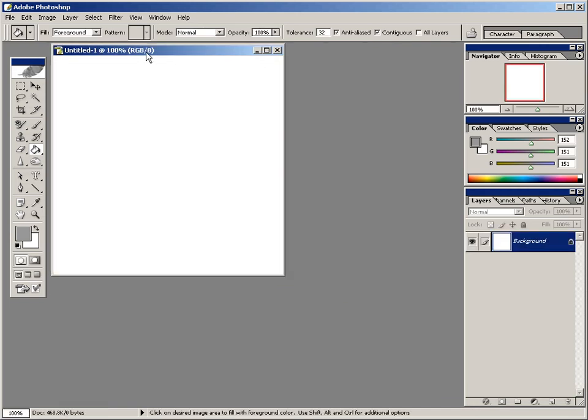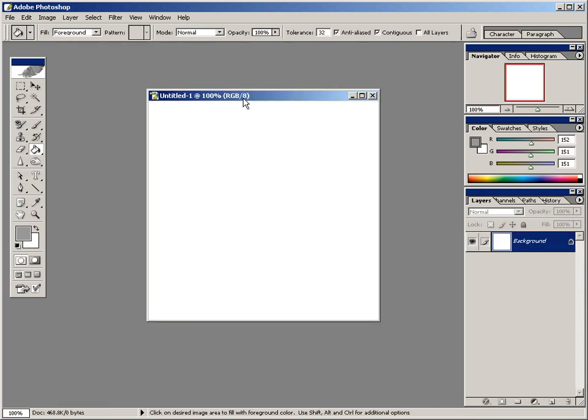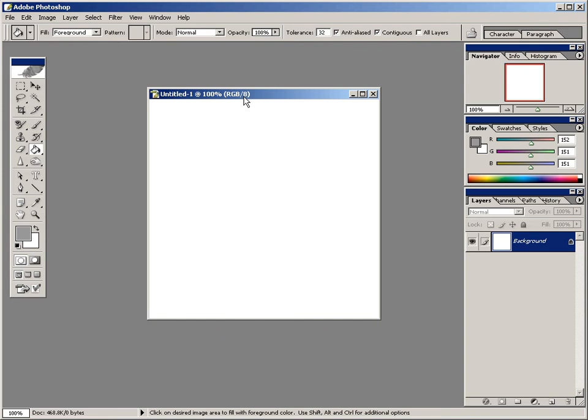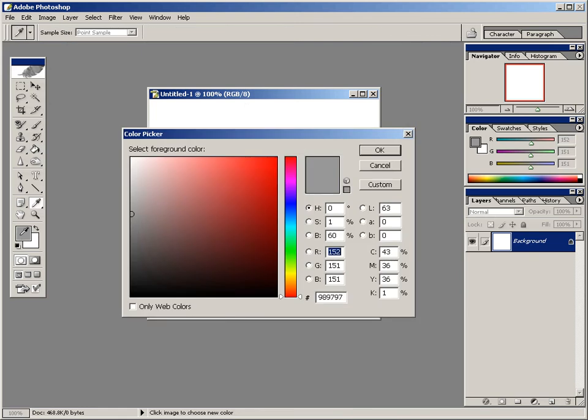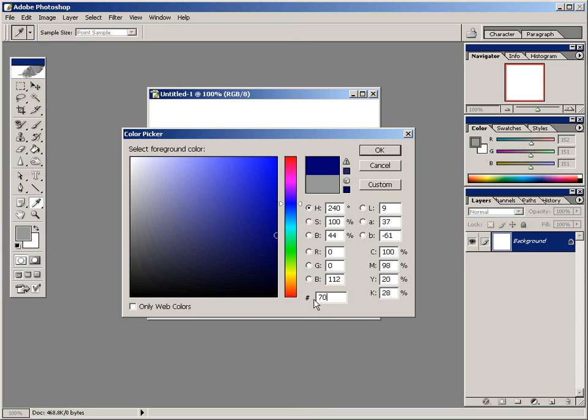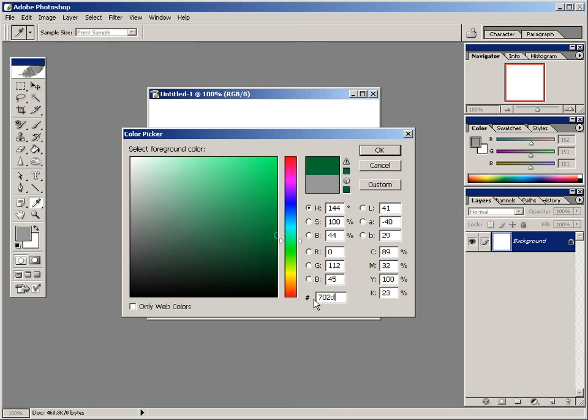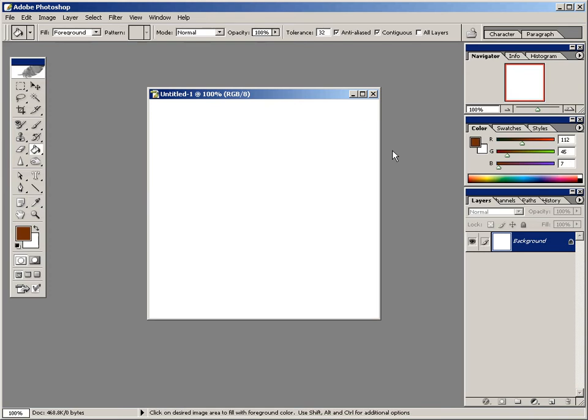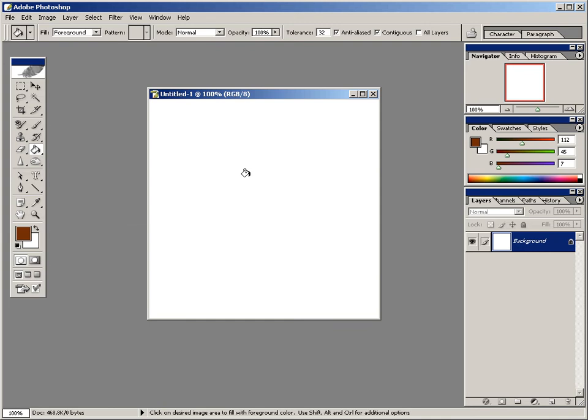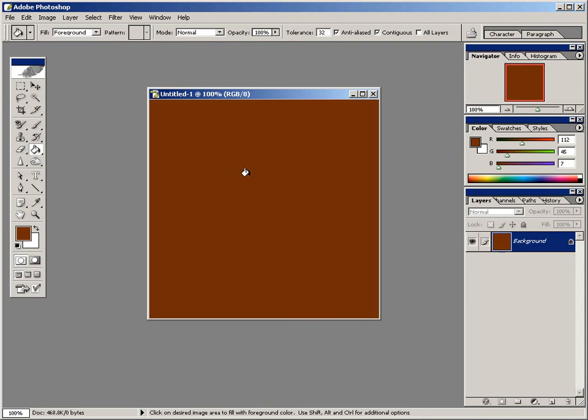And then I'm just going to center my image here on the screen. Now we need to fill the background layer in with a color. So click on the foreground color on the toolbar, and then right down here, select the hex value input area here by selecting it, and then enter in 702D07. And that'll give us that color we want for the texture. After you have that, go ahead and click OK. And then now select the paint bucket on the toolbar, and then click on the image to fill in the background.